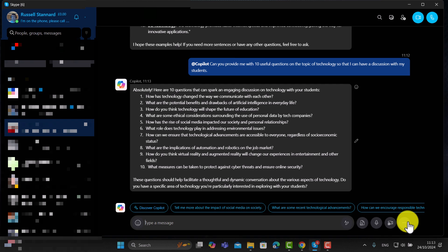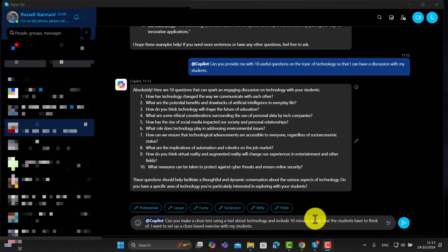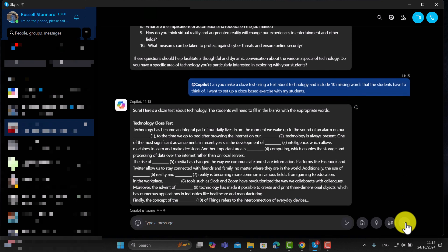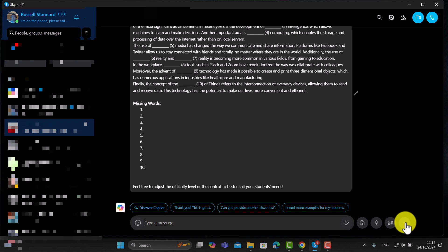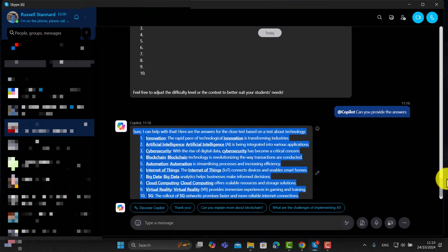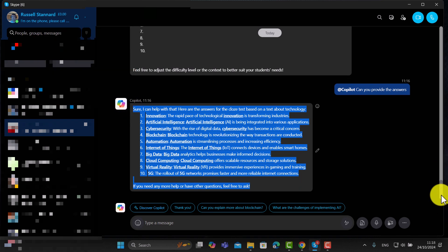Those questions are really useful — things like the way we communicate, the future of education, drawbacks of technology. Now I'm trying something trickier: 'Can you make a cloze test using a text about technology and include 10 missing words that students have to think of?' We often refer to a gap fill as a cloze. Copilot produced a lovely text with 10 gaps, and it's done a brilliant job — it's even laid it out nicely. You can get students to do the activity, then ask Copilot to give you the answers, which it also provided.